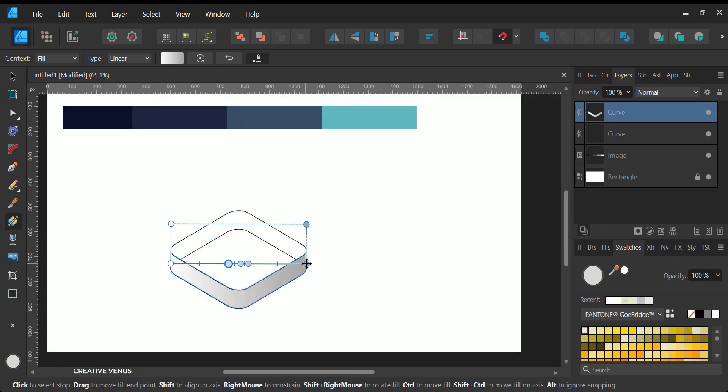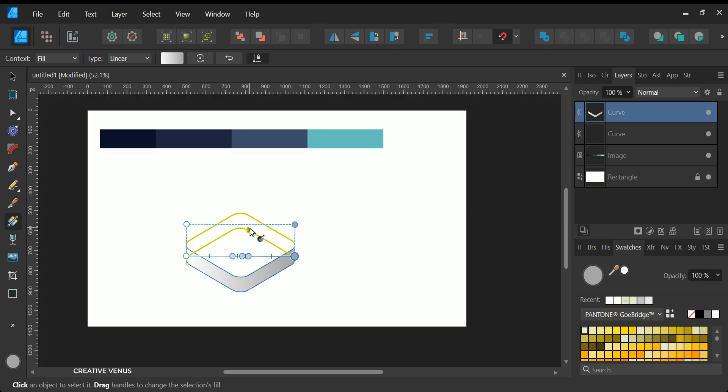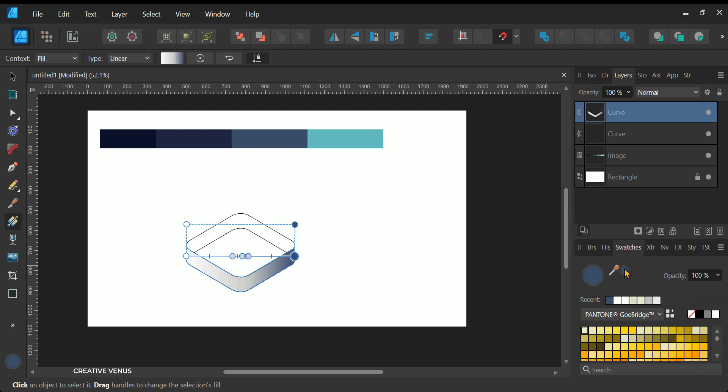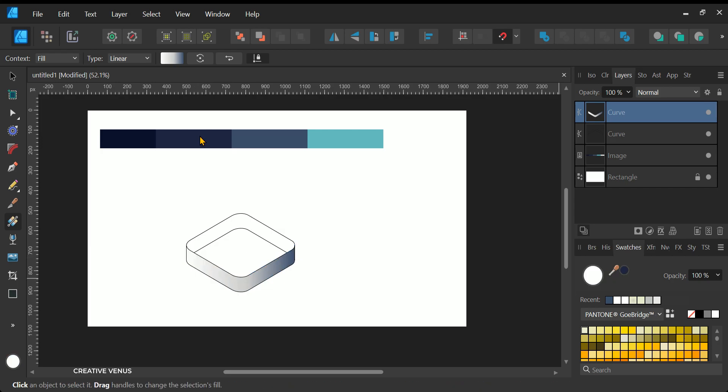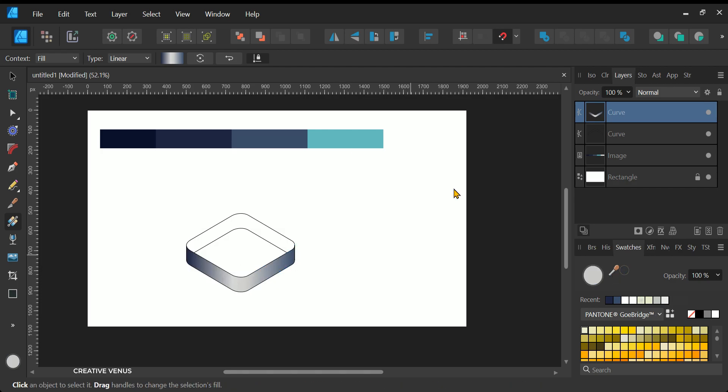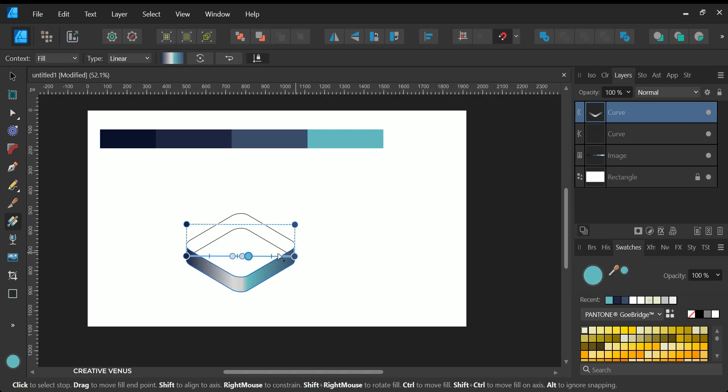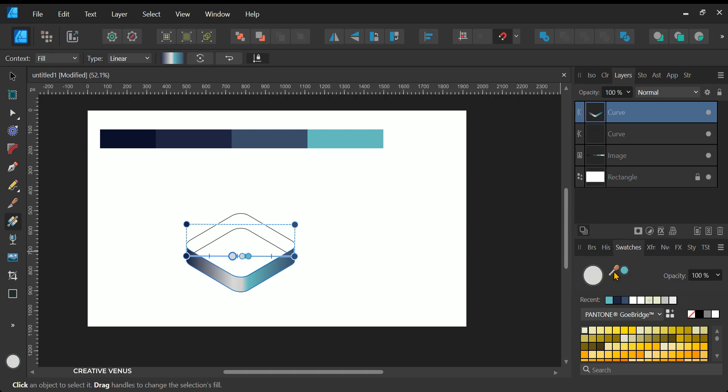Now, the following step involves applying a gradient color. The purpose of applying this gradient color is to imbue the object with a realistic appearance and sensation. When you utilize gradient colors on a shape, you essentially have the ability to manipulate shades, simulate the influence of light, generate reflections, and attend to other intricate details. The application of gradient colors has the capability to transform any object into something that appears three-dimensional.